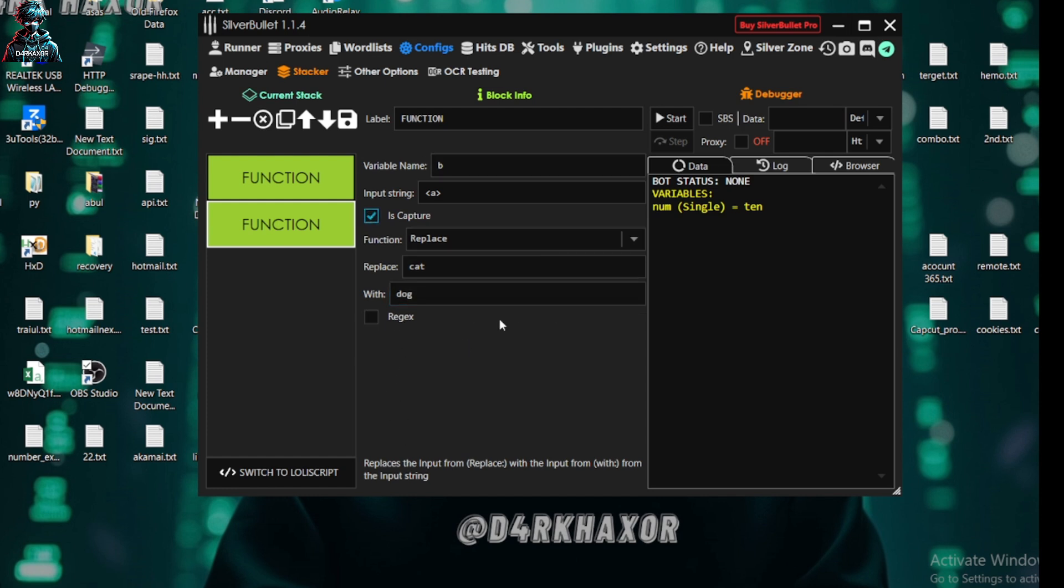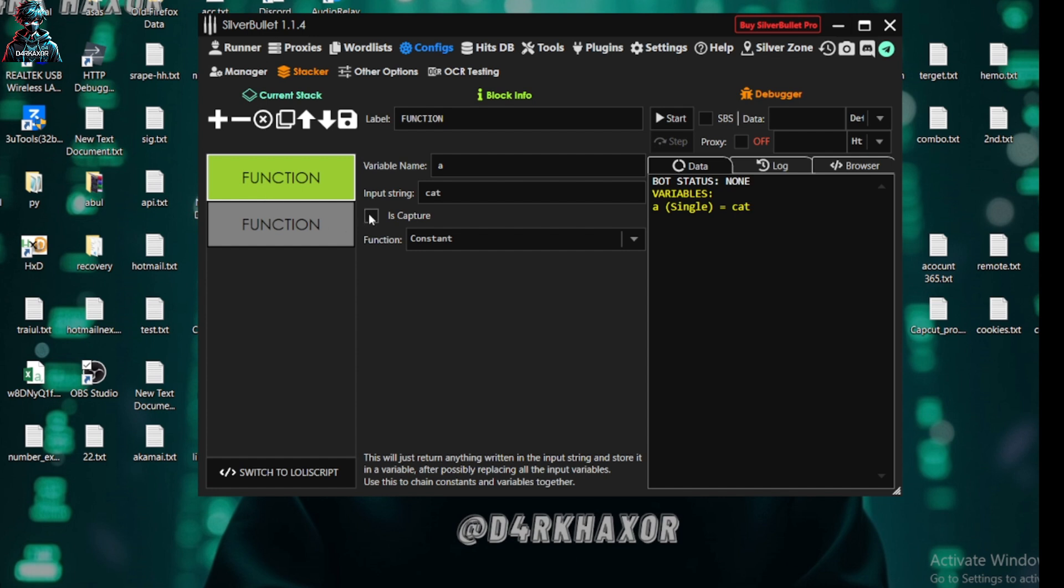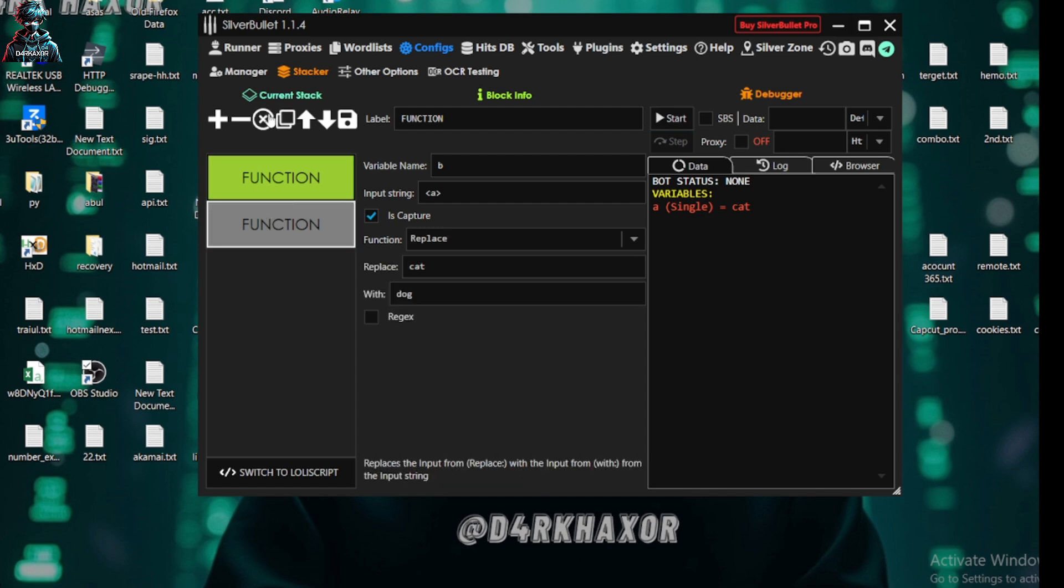So variable 'b' and input string as 'a'. So replace cat with dog. Now if I add capture, first of all let me show you. A variable is equal to cat. Okay, our 'a' variable is equal to cat. And 'b' variable equal to... this is today and for part three.